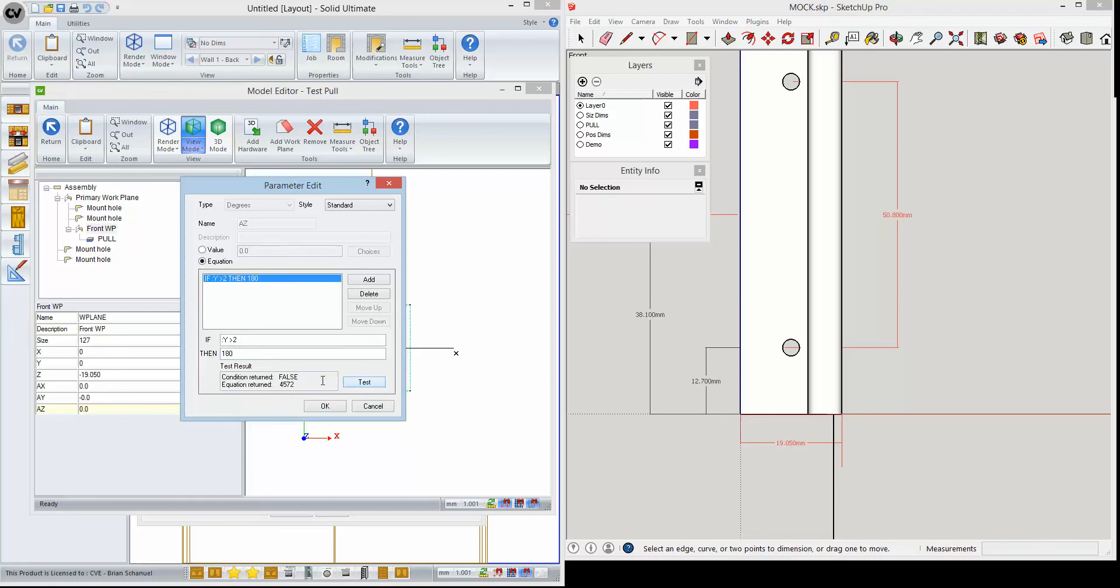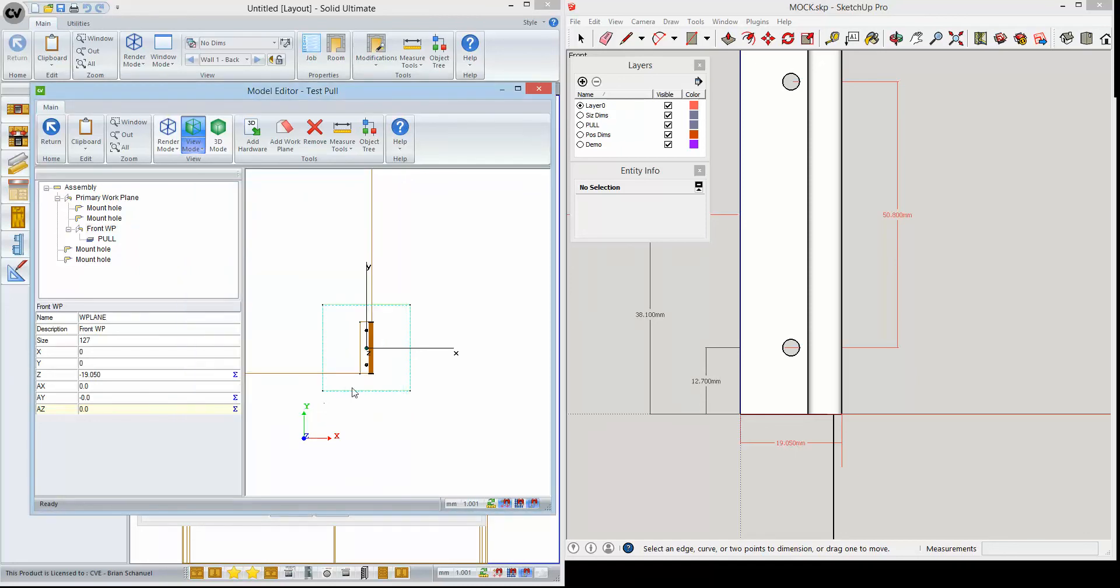Now when we test it here, it's going to say false. That's because while we're in the model editor, it cannot evaluate that. But when this model will appear on a base cabinet, the parent y will be greater than two inches and it will then evaluate properly.